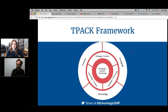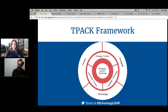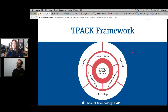You often see TPACK in a Venn diagram format. Here we've put it in more of a target format, and I like this. Maybe it suffers from the opposite problem — it can be hard to know where to start. But could you give us an overview of TPACK?